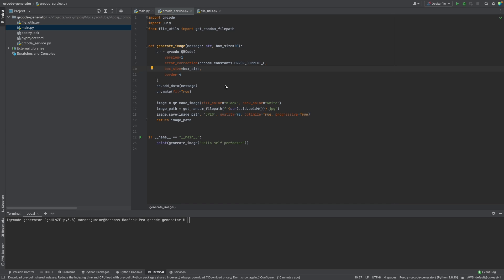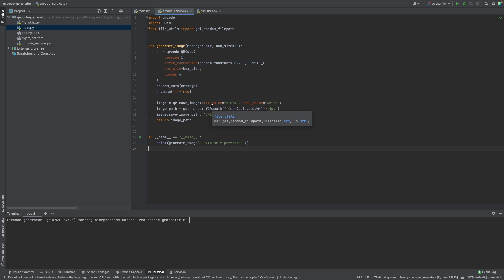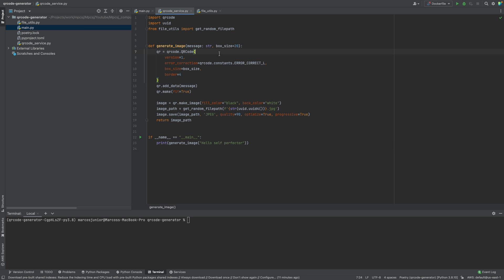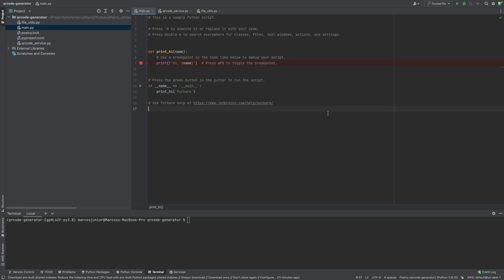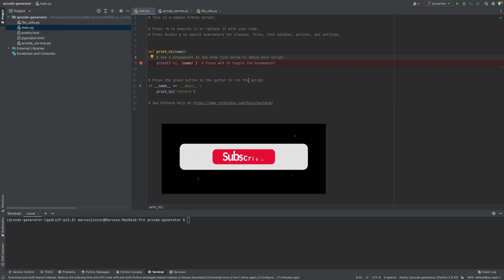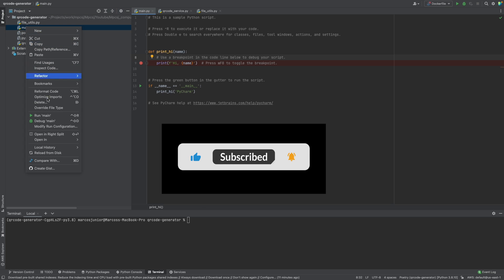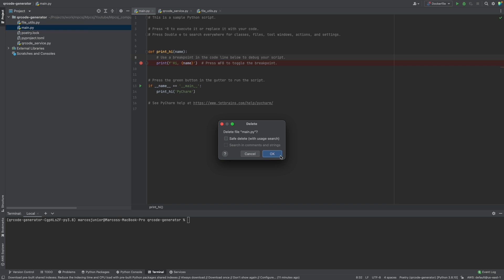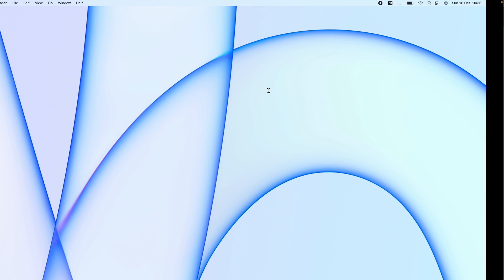Hello self-perfector! In this video we're going to deploy this Python code on AWS Lambda. Previously we created this project to generate QR code images using Python. First of all, I'm going to delete this file — we don't need this, it's a simple Python script created by PyCharm.